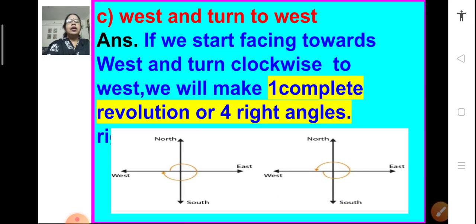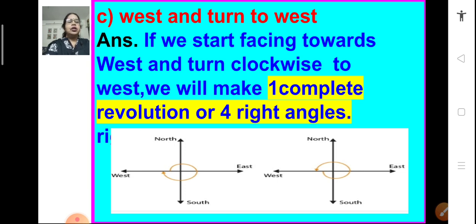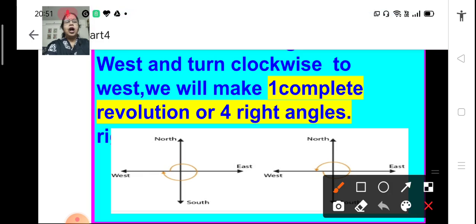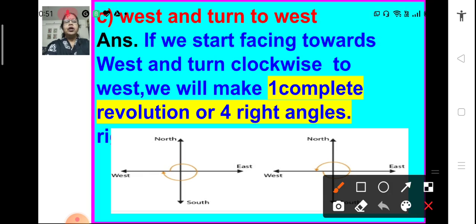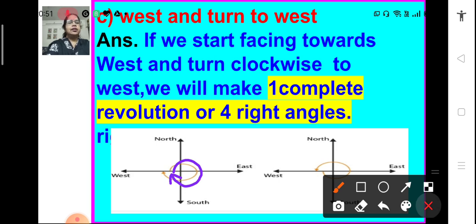If you are facing west and turn clockwise to west again, then how many right angles do we move through? We make a complete revolution — that means we form a complete angle or 4 right angles. We move through 4 right angles.